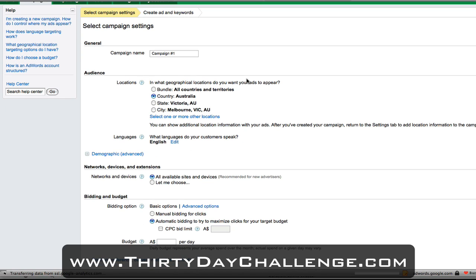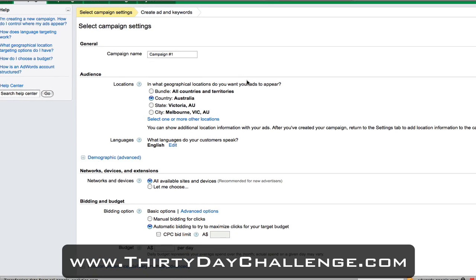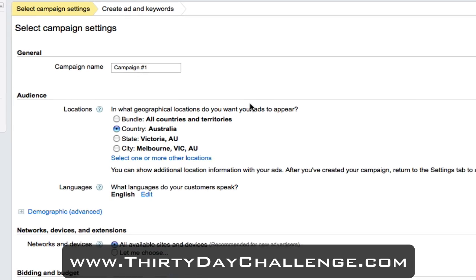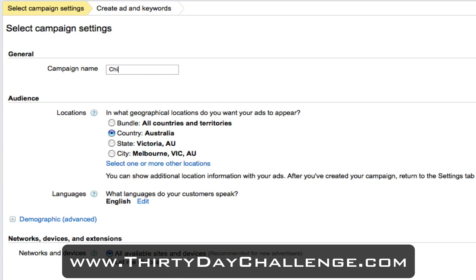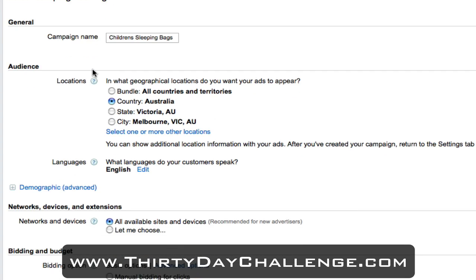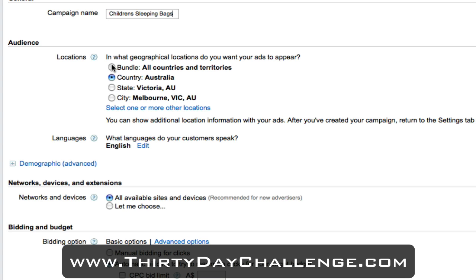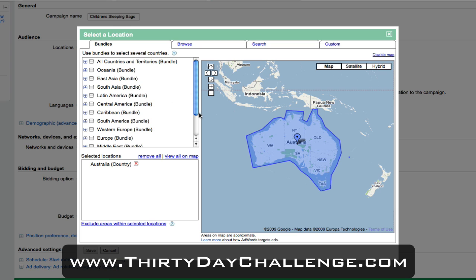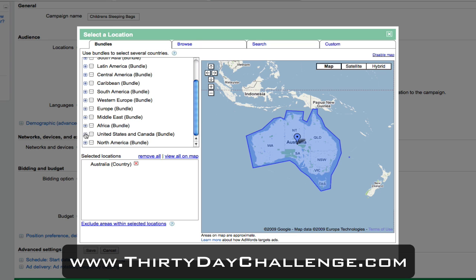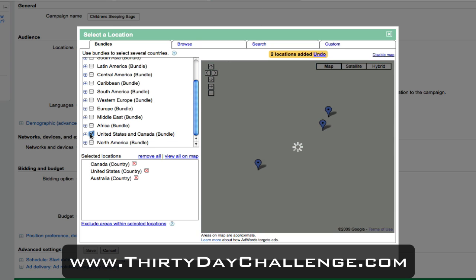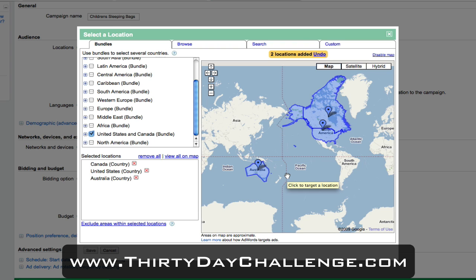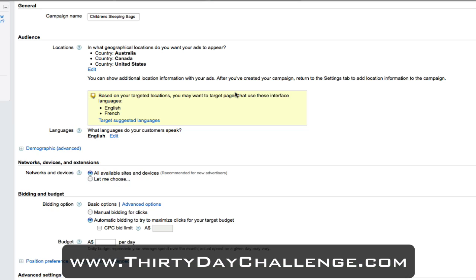The first thing I want to set up is the campaign settings - this is just the settings of how an AdWords campaign is going to run. The first campaign we want to target is children's sleeping bags, which is the main theme keyword I'm trying to target. In regards to locations, you can choose all locations or specific locations. I'm actually going to target just North America, so I'll scroll down and hit United States and Canada, then save those settings.